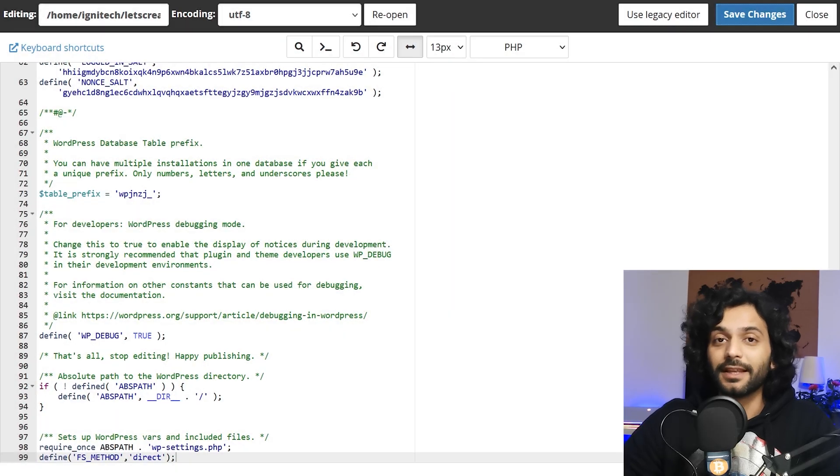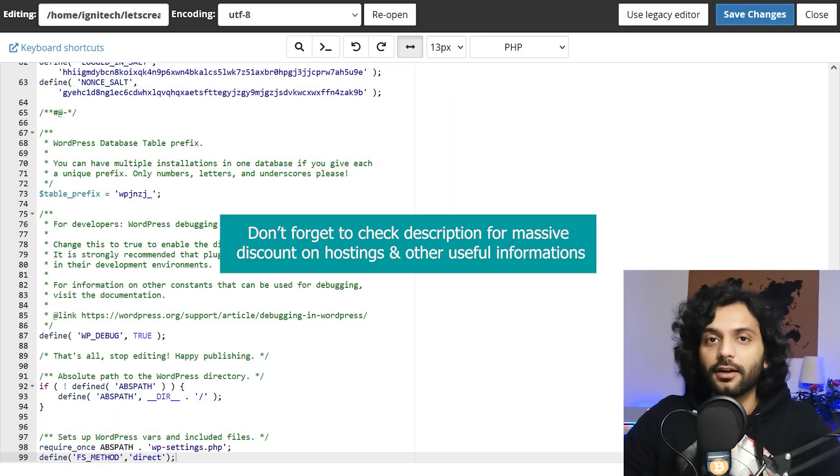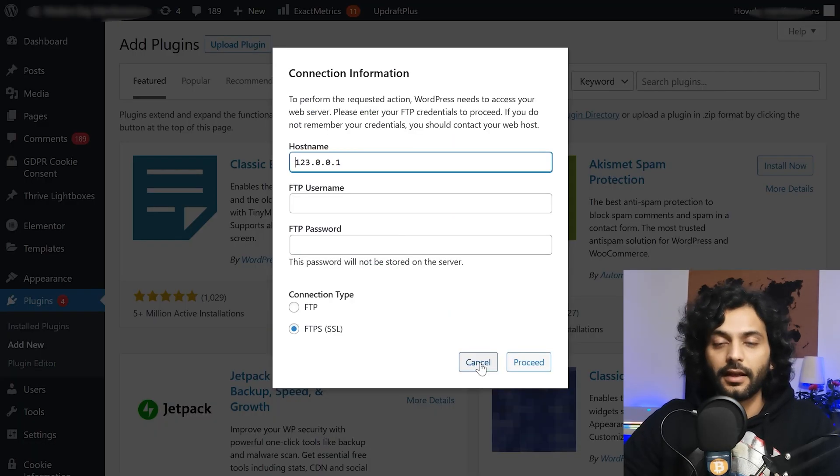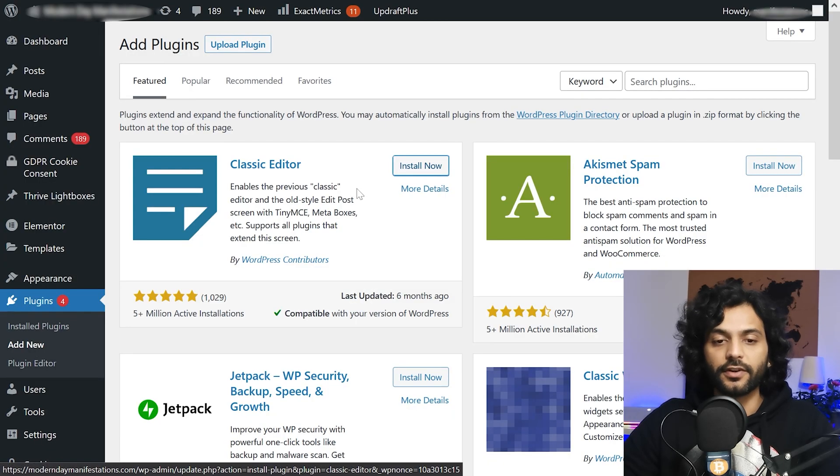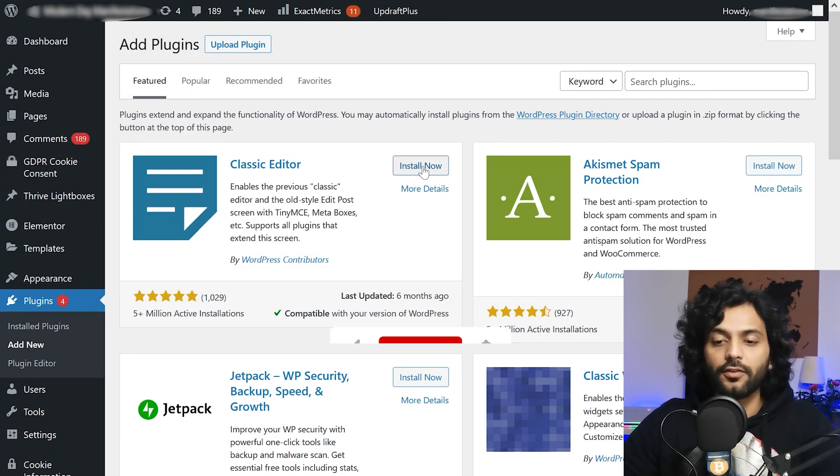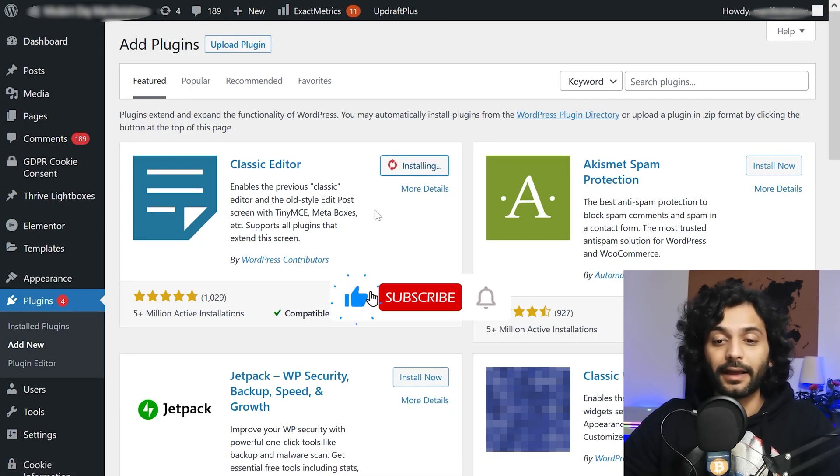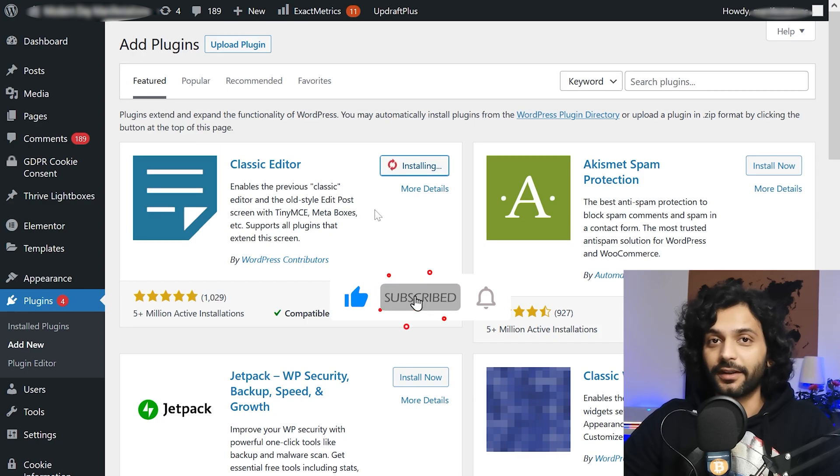You can do the same thing if you're using Filezilla. You need to edit wp-config.php file and now if I go back to my website if I refresh the page and now if I click on install now you can see the plugin is installing.